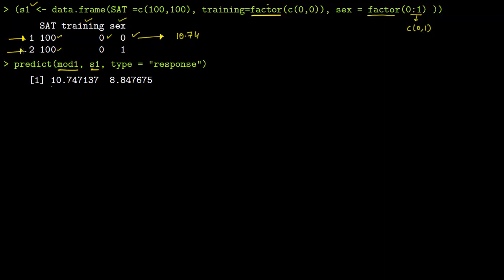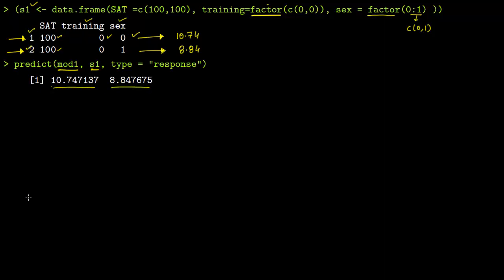The prediction results: for SAT score 100, training 0, sex 0 (male) — the model predicts 10.74 tickets. For SAT score 100, training 0, sex 1 (female) — the model predicts 8.84 tickets. You can see that when sex goes from 0 to 1, the number of tickets goes down, consistent with what we saw earlier. You can modify the data frame to any values and keep predicting.